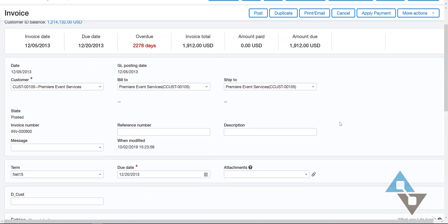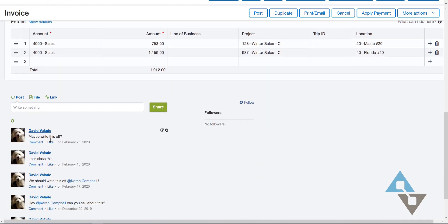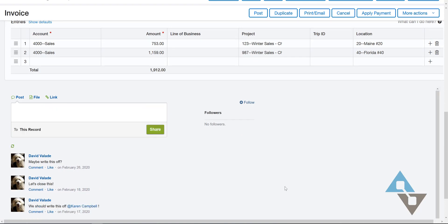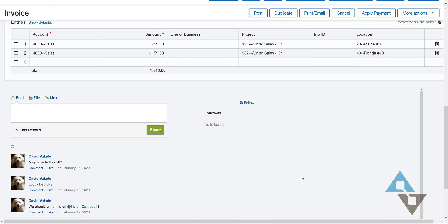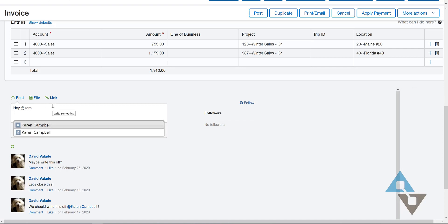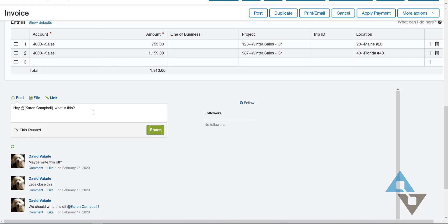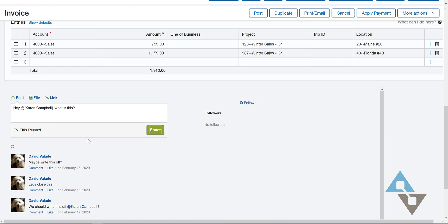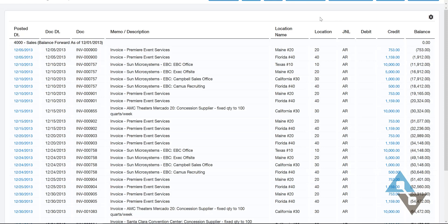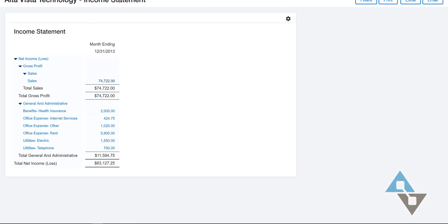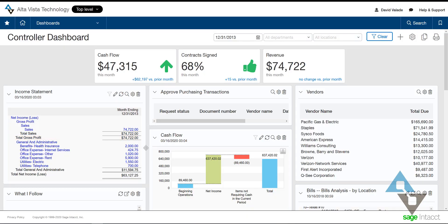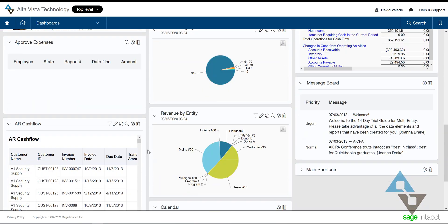One last thing I'll point out — we have the ability to use something that Salesforce.com users are well acquainted with, called Chatter. In Intacct it's the very same technology, but we call it Collaborate. I can add a note here, or I can ask somebody in my office — like Karen Campbell, one of our consultants — 'Hey Karen, what is this?' If I share this, Karen sitting at her desk would get a little pop-up or an email, or it would show up on her dashboard. I also love pointing out that I got to this invoice working backwards: from the invoice, to the report, to the income statement, to the dashboard — a very quick way to interact with the system and see information about your whole company at a glance.